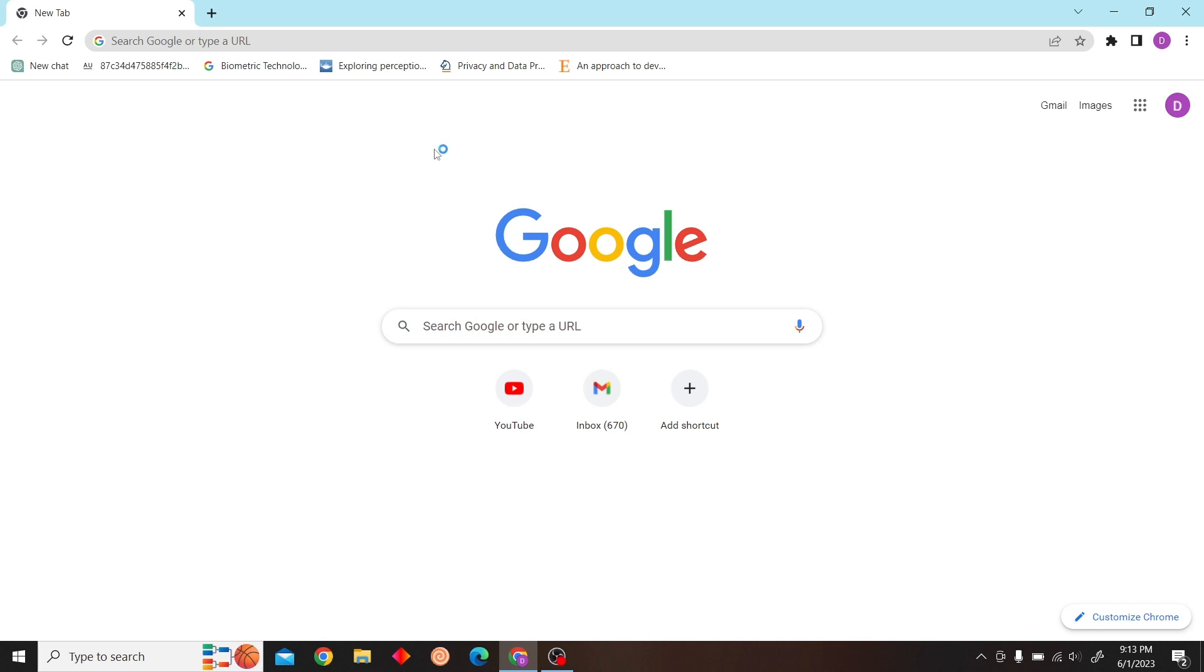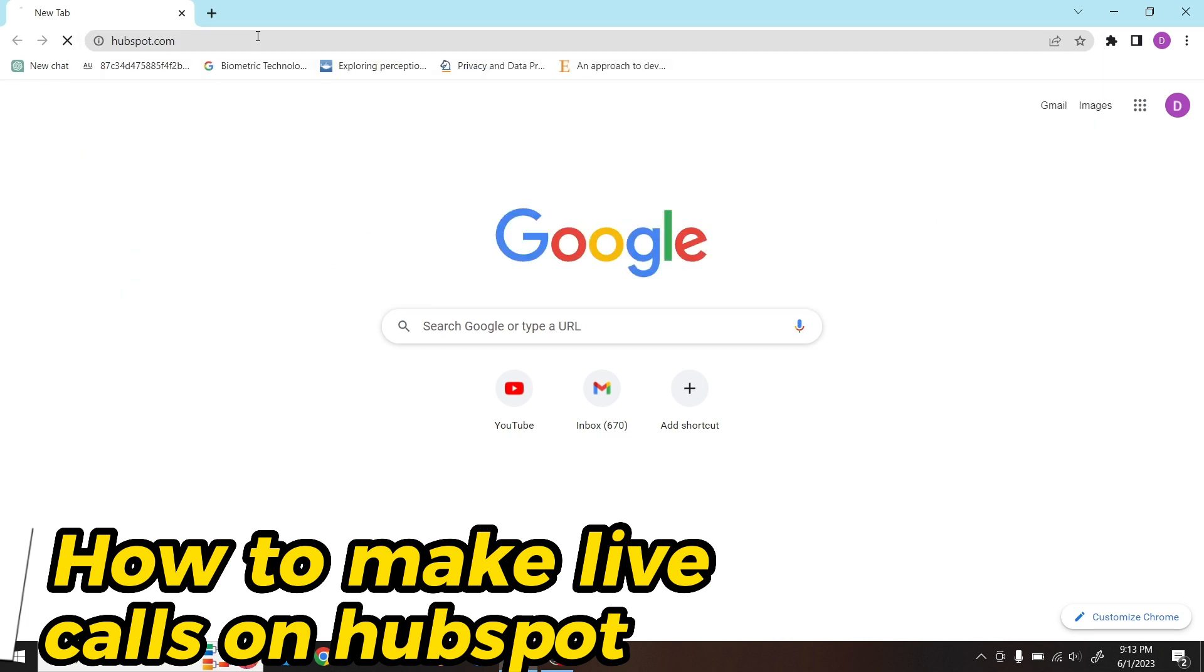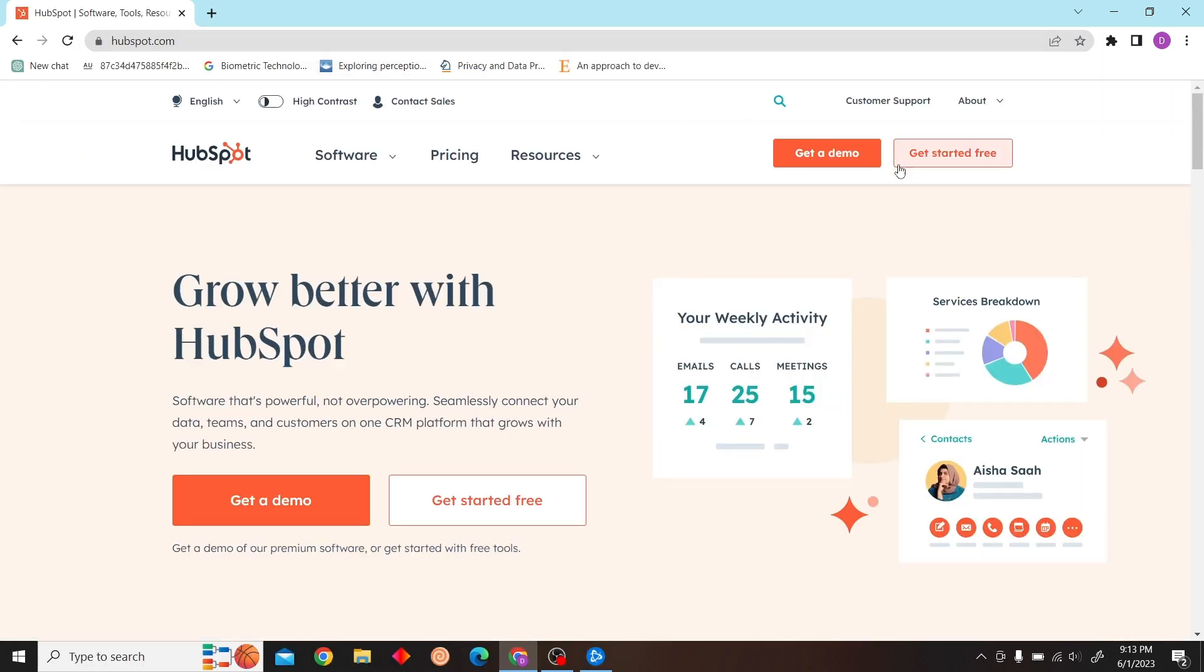Hey guys, welcome to Digital Digest. In this video, I'm going to show you how to make live calls on HubSpot. To do that, first let's go to hubspot.com and log in with your account.